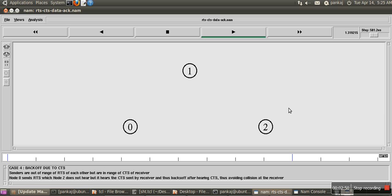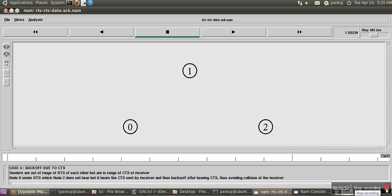So this is the practical demonstration of RTS-CTS mechanism, how nodes work in wireless communication using RTS-CTS. Thank you.